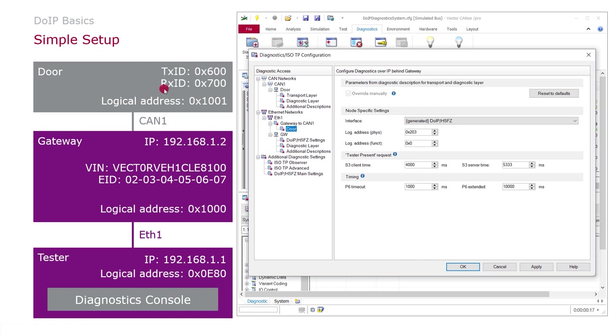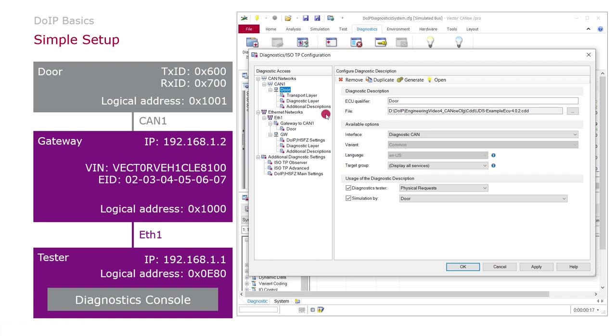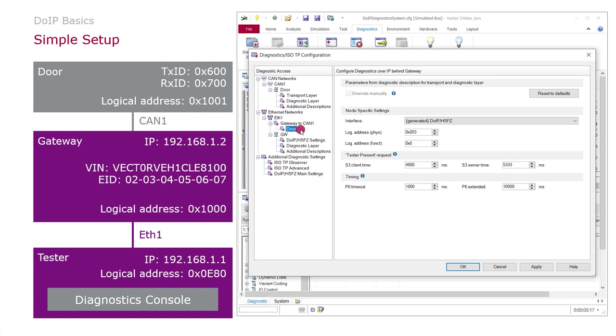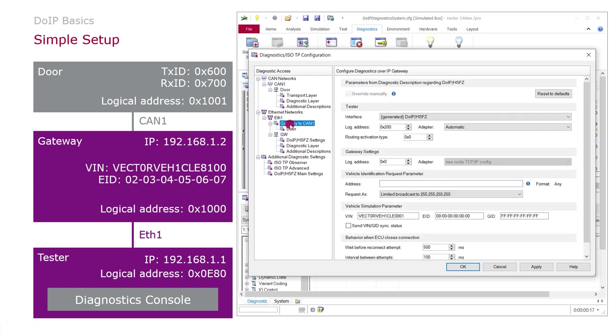The reason is because we need additional parameters for this CAN ECU here. Of course we have here for the DOOR ECU the typical CAN IDs, but additionally we need this logical address and this is related to Ethernet. So this is why the configuration is here.